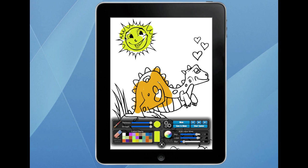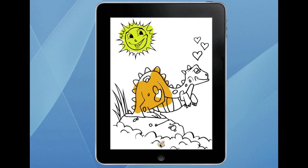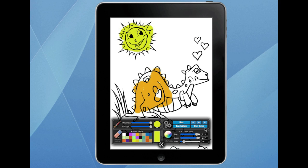Now the other thing we can do with our drawings once we've done — we can actually save them to the album. Click here and we can save it to the iPad's photo album. Obviously in Corona it saves to a temporary location, but on your iPad you'll be able to open it up in your photo album.